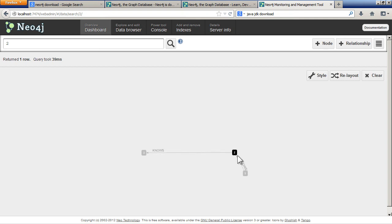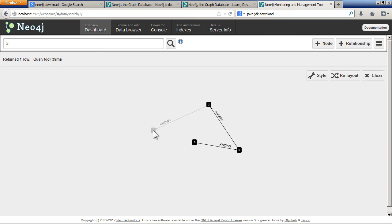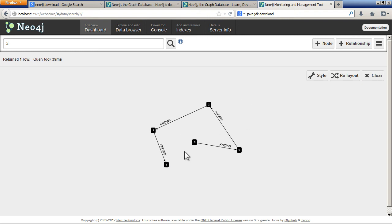So now, here comes node 2. Because he knows node 1, he knows node 6, and so on and so forth. So there's your little database represented graphically.